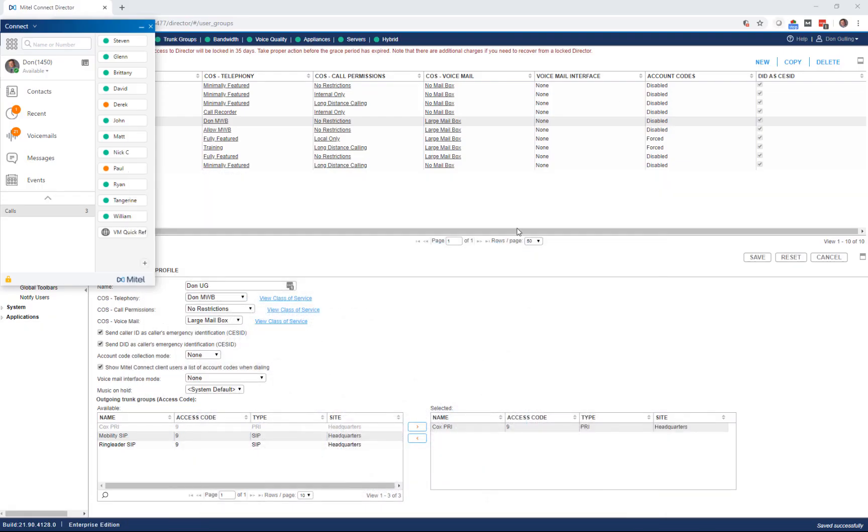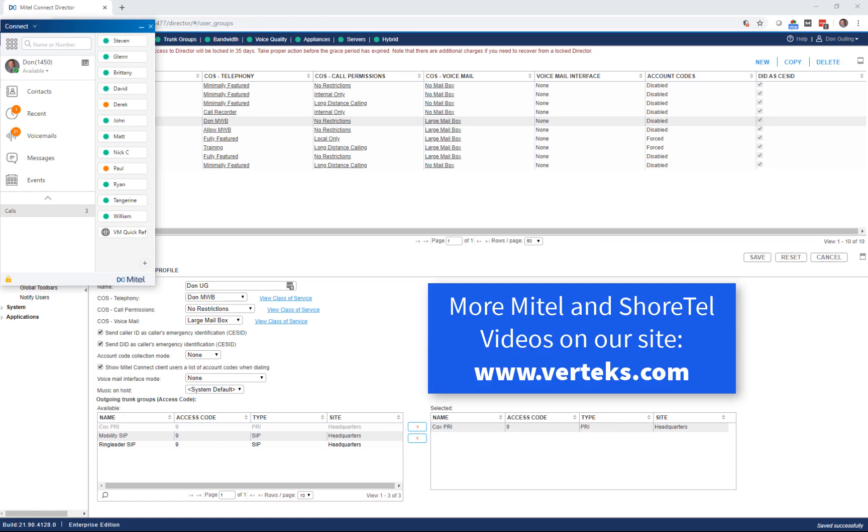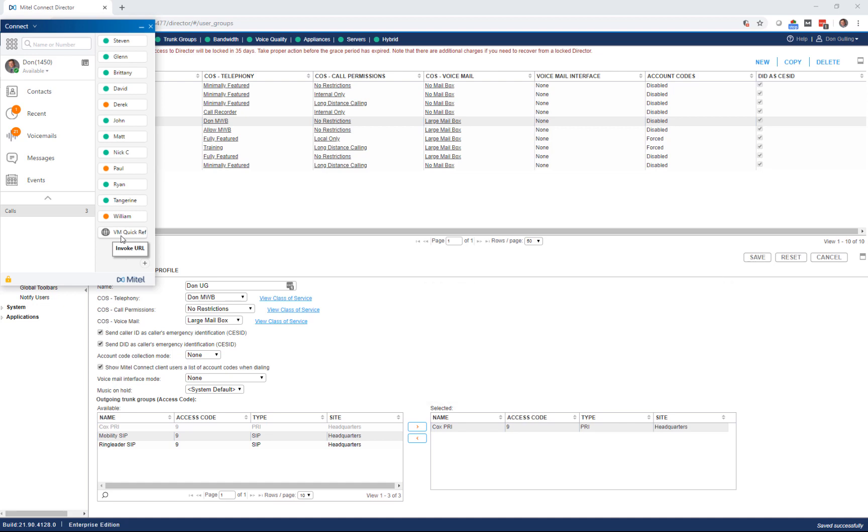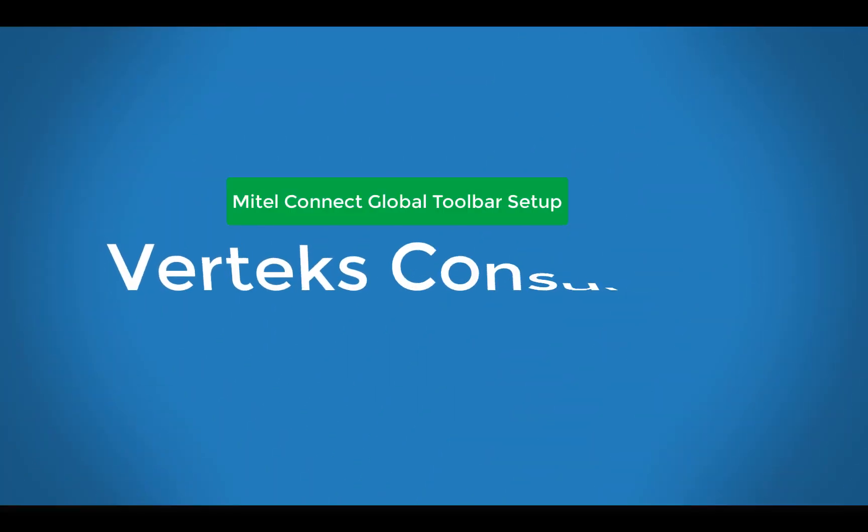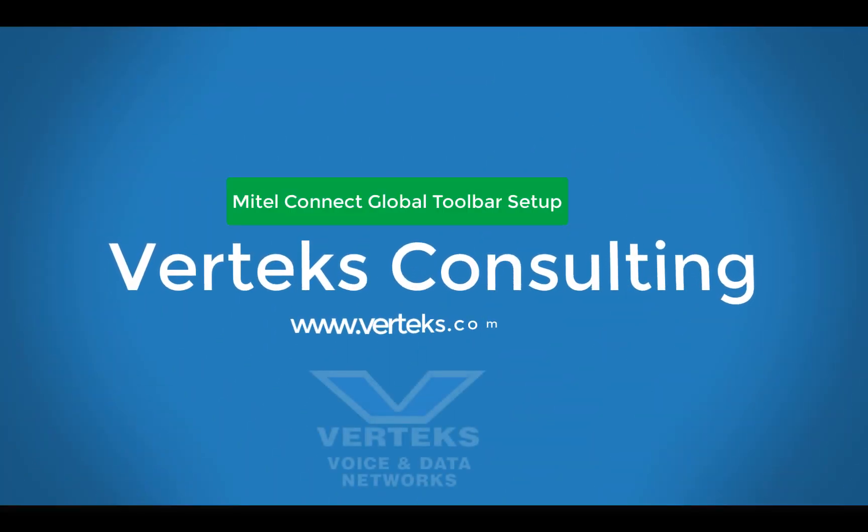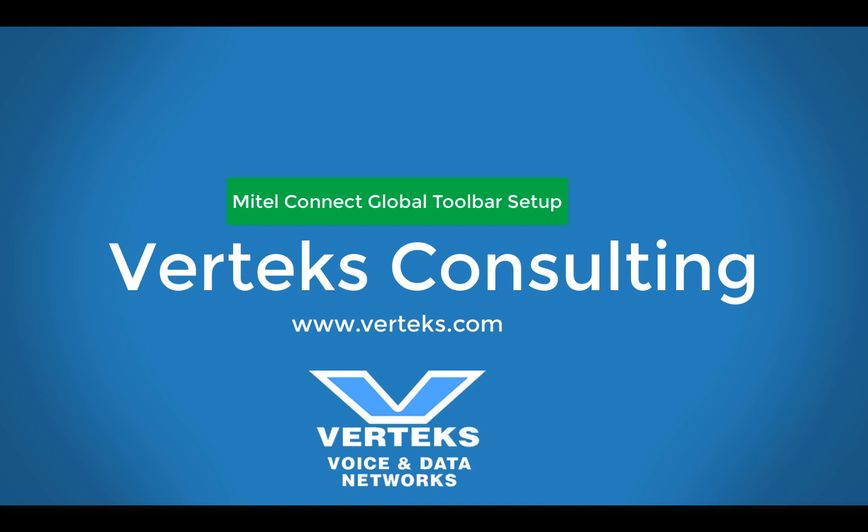So that's the demo I wanted to show you, how to set up a global toolbar, how to add a button to it, how to assign it to a user group, and then also a neat trick on using an invoke URL to pull up a training video or a PDF. Thanks for joining us for this quick demo and training session. And remember, you can always find us on the web at www.vertex.com, or you can find us on YouTube. Have a great day. Bye. Bye. Bye.